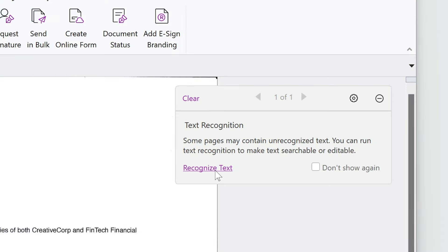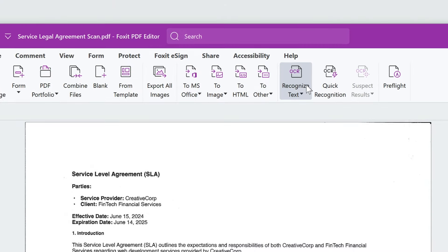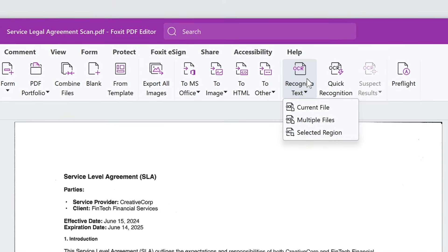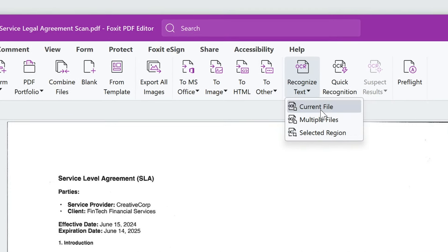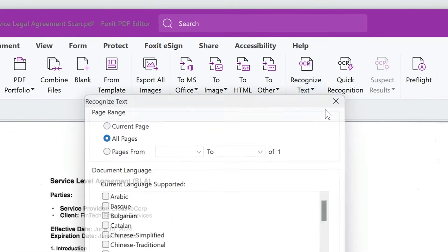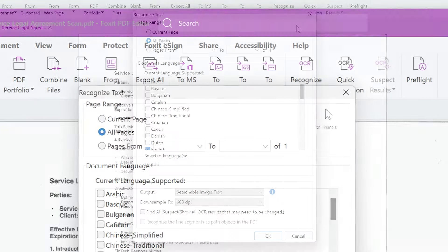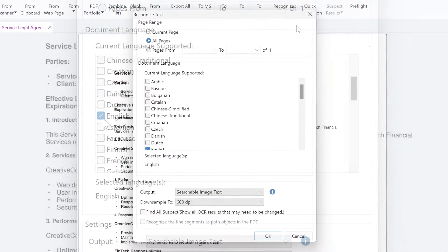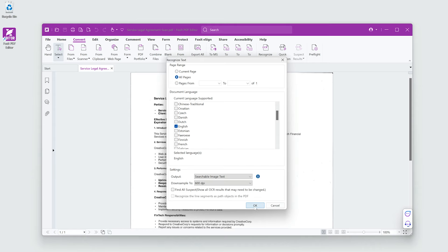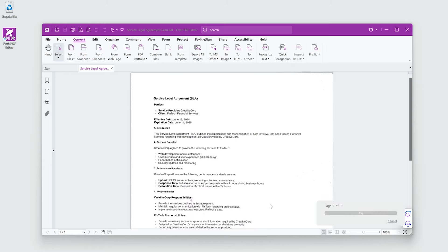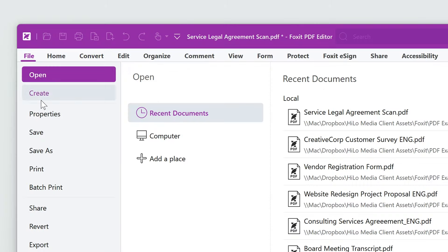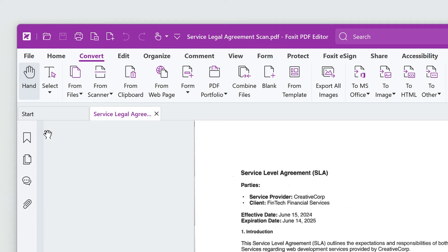I'll click Recognize Text in the notification. Or I can go to the Convert tab and select Recognize Text, Current File, All Pages. I'll choose the language and click OK. Save the document after the OCR process is completed.